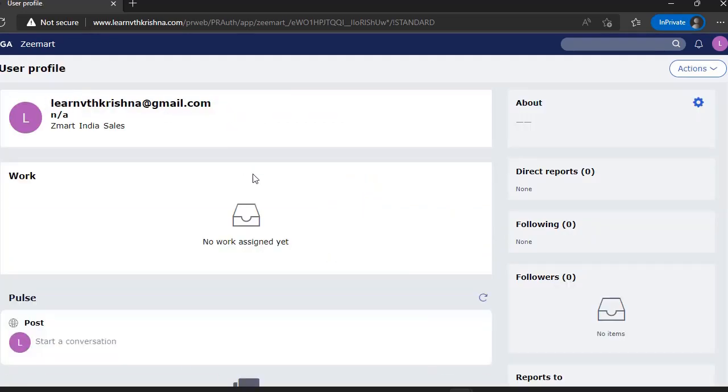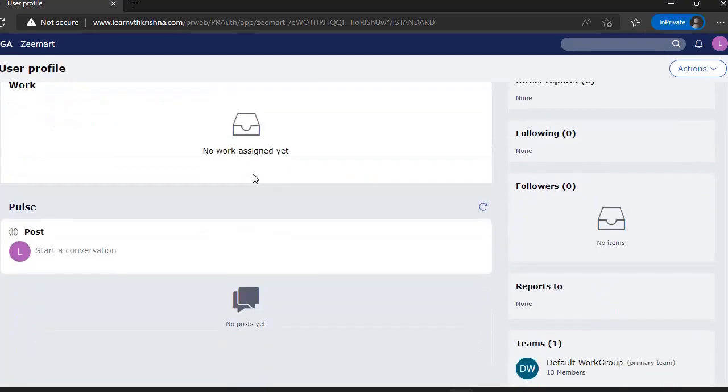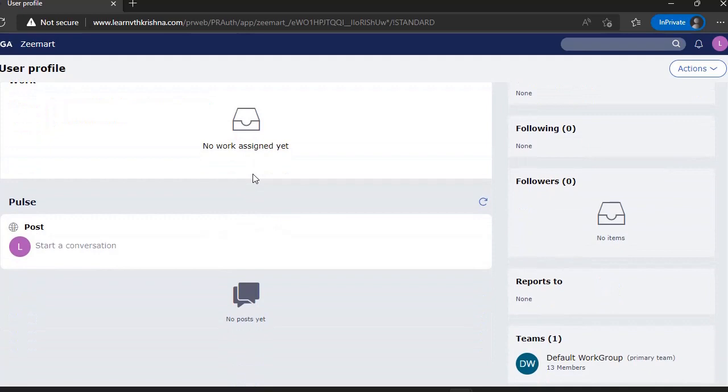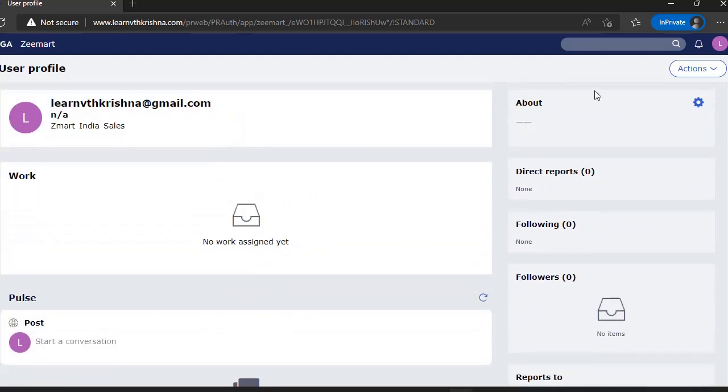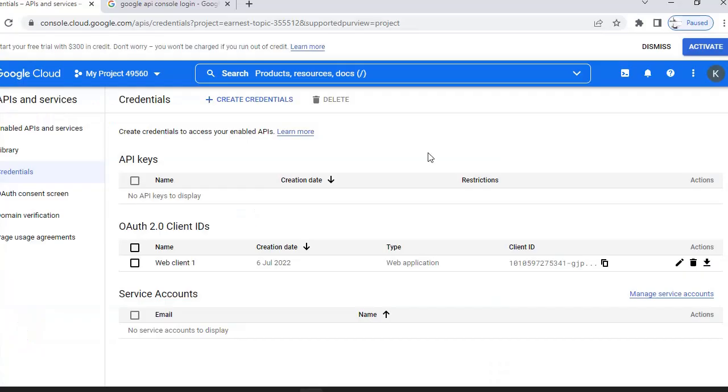See, this is our Gmail ID that we have used. In this way, you can configure SSO OAuth authentication. Hope you have learned a new concept in Pega today.